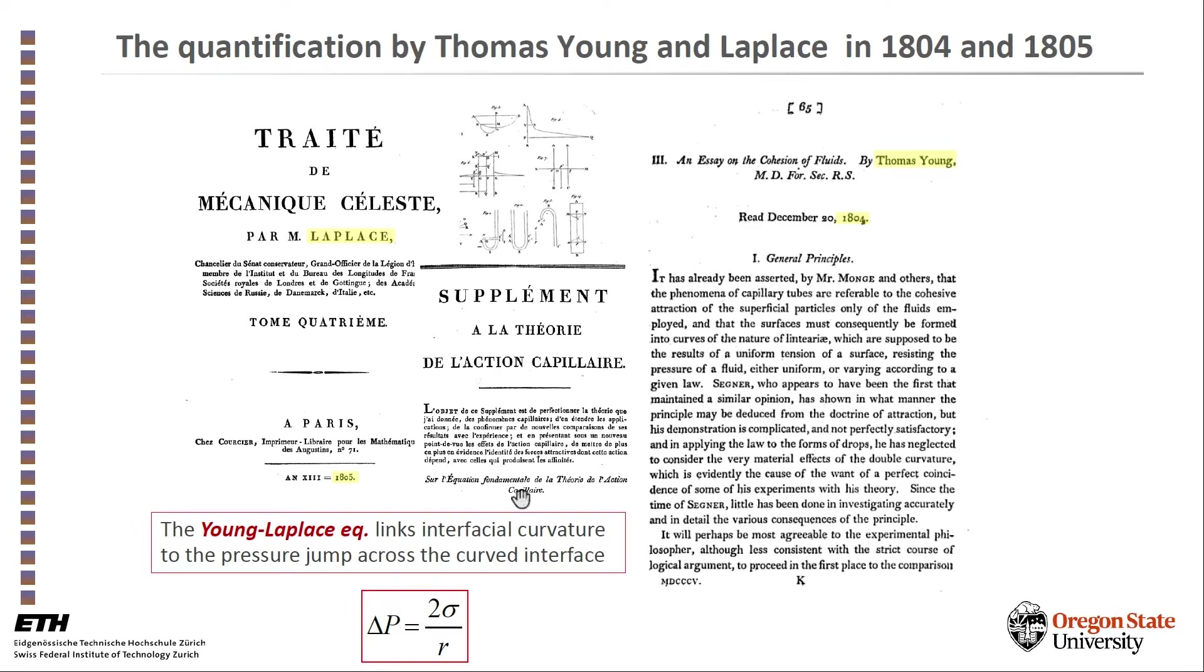The famous Young-Laplace equation shows that the capillary pressure across a curved interface is simply inversely related to the curvature of the interface and proportional to the surface tension between the two phases - the air and water in our case, but could be other fluids.